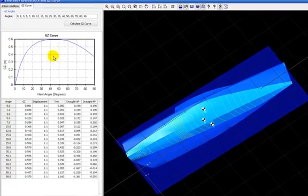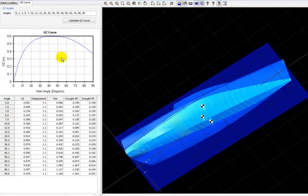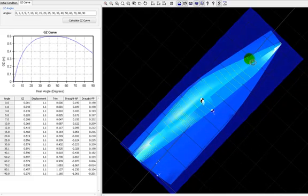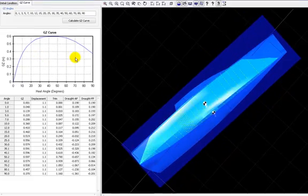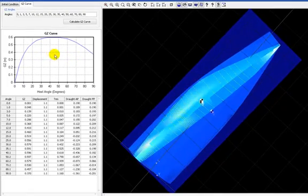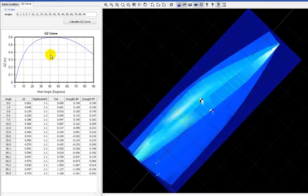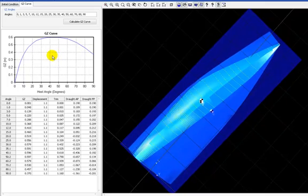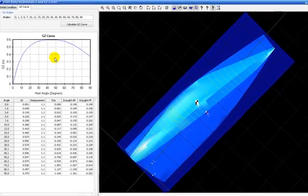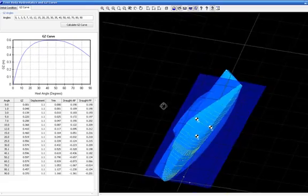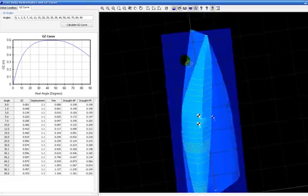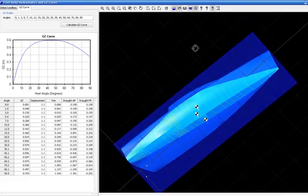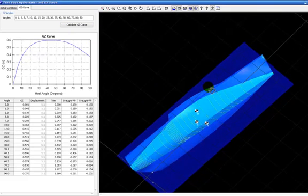We are always keeping the displacement that is fixed and varying, for example, the trim to keep aligned the center of gravity with the buoyancy center. This is the curve here. This is what you can do.